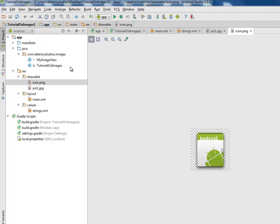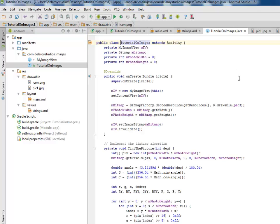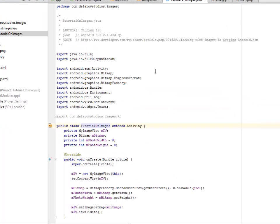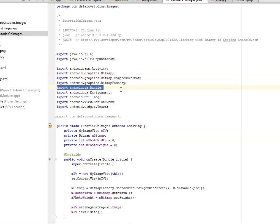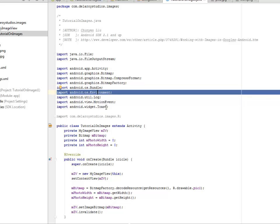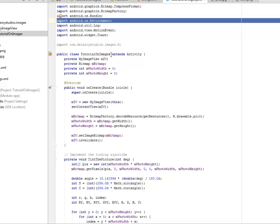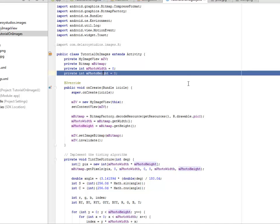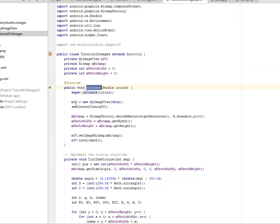The TutorialOnImages and MyImageView. Let's pick TutorialOnImages - that's the launcher activity. We import graphics.Bitmap, compressed format, BitmapFactory, and android.os.Environment with Toast. The TutorialOnImages class extends Activity. We created four fields: mIV, mBitmap, mPhotoWidth initialized to zero, and photoHeight. We have the onCreate method where we instantiate the different fields.